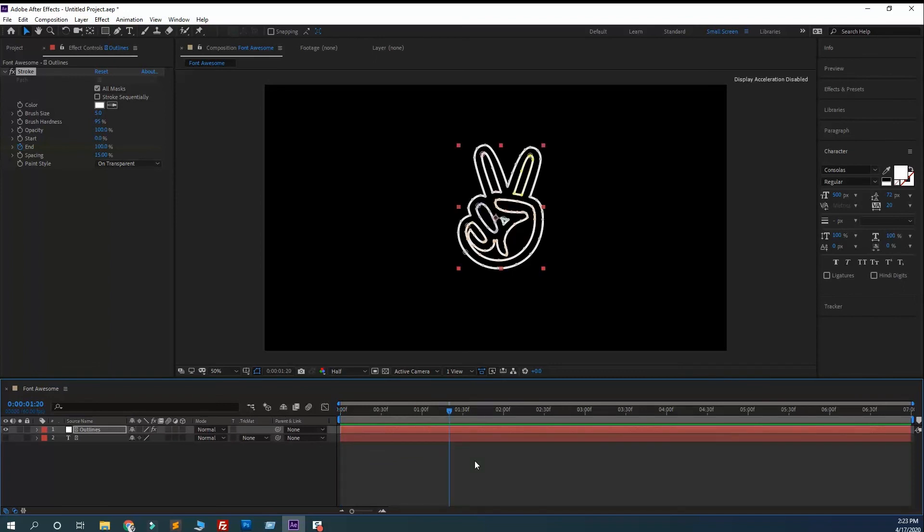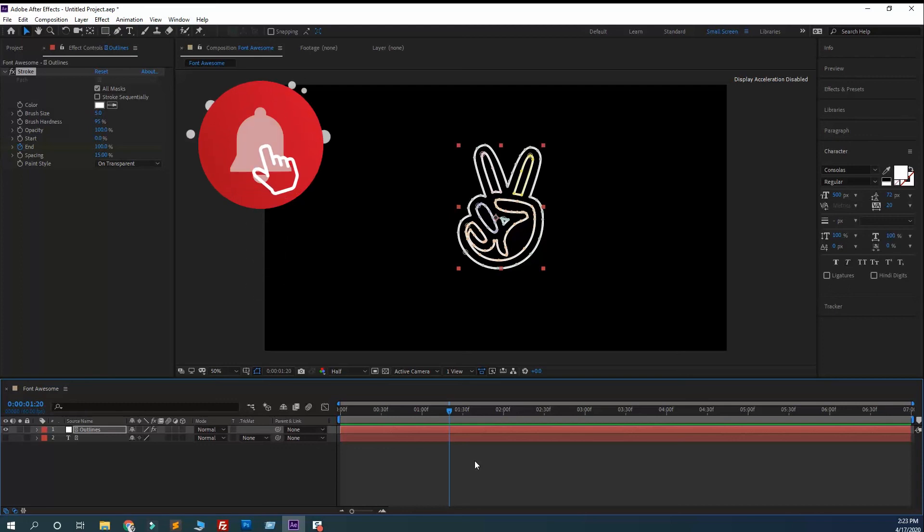In After Effects you can animate anything. I hope you understand how to get this. Let me know if you have any questions. I will try my best to assist you.